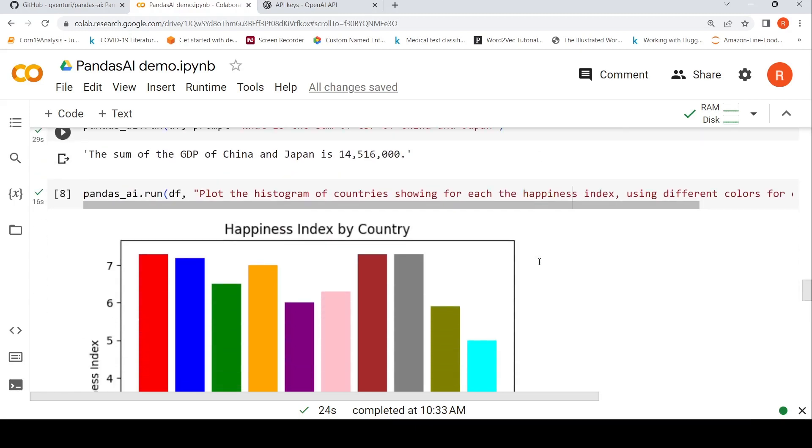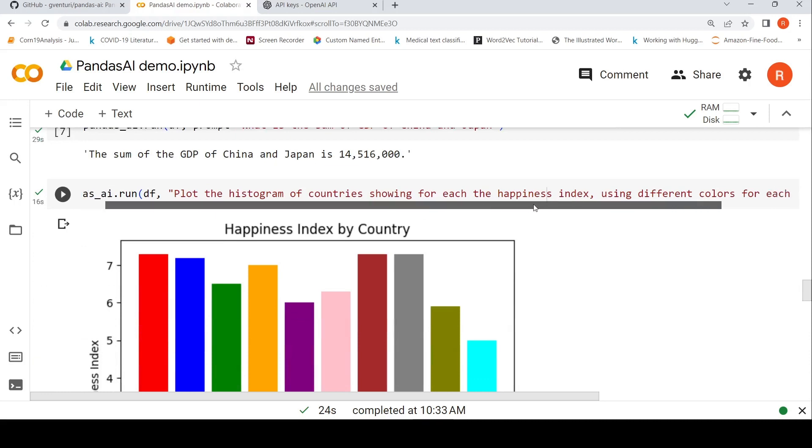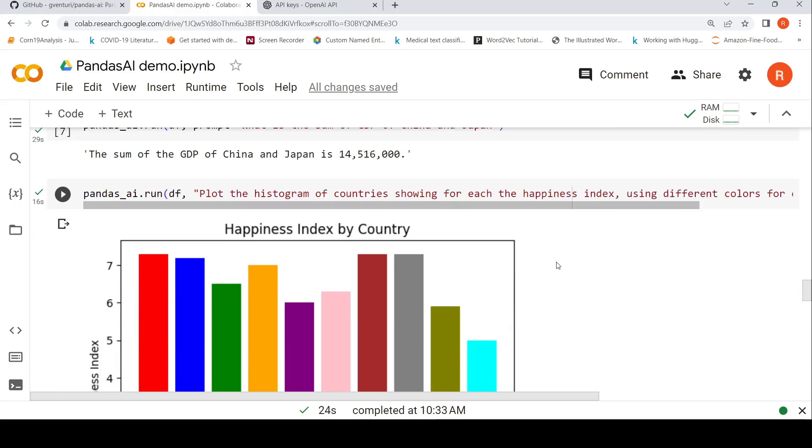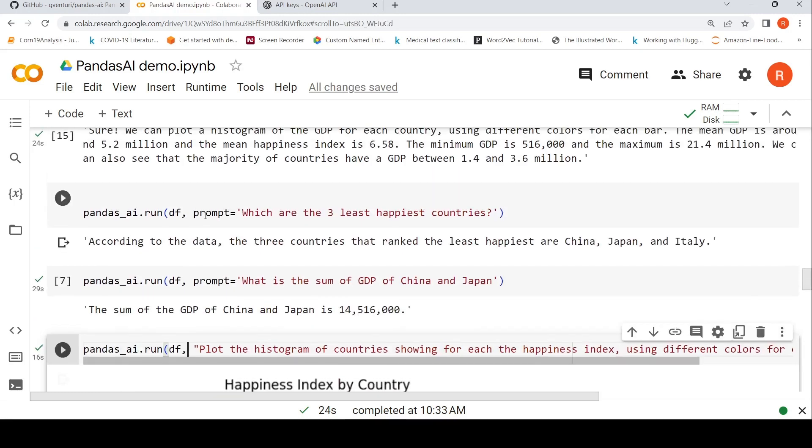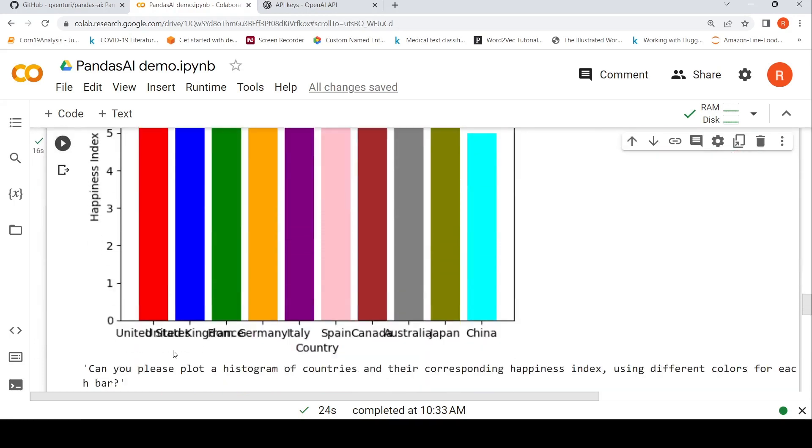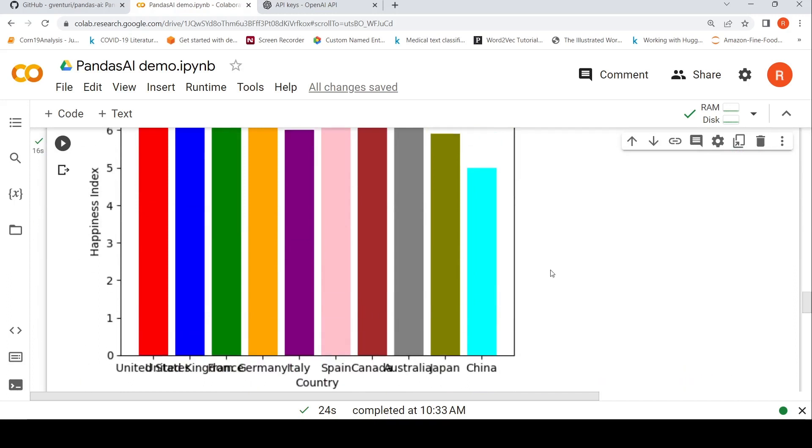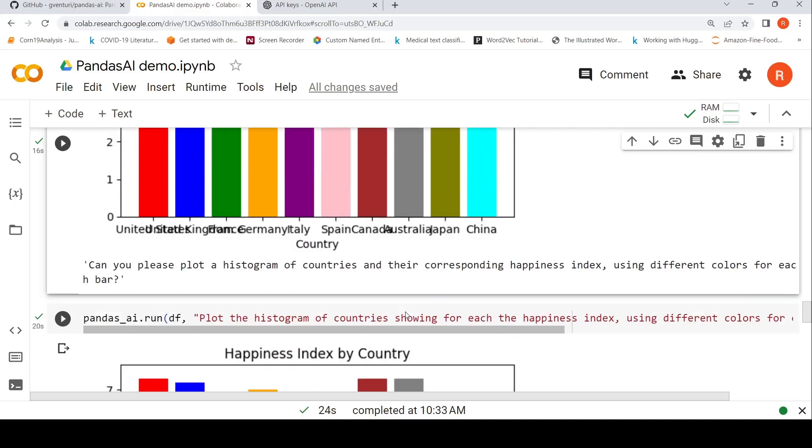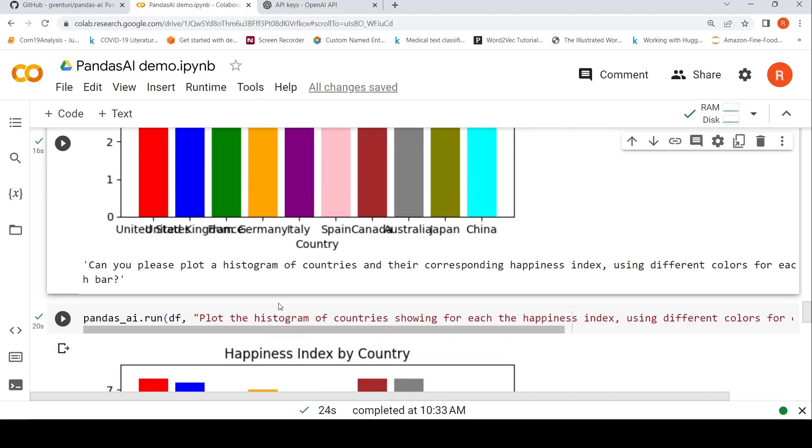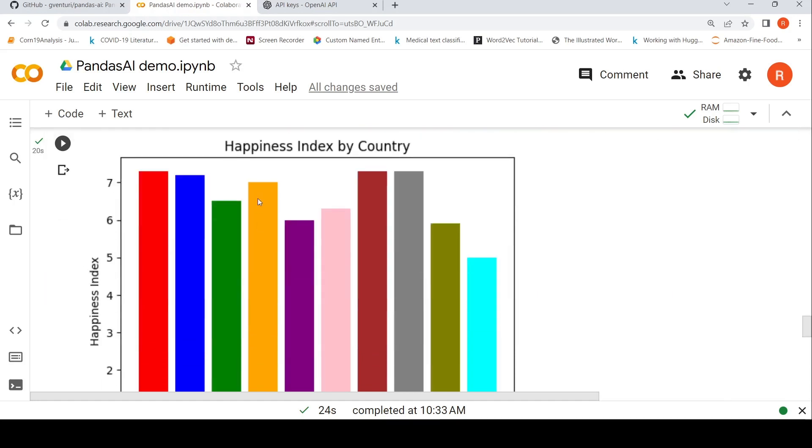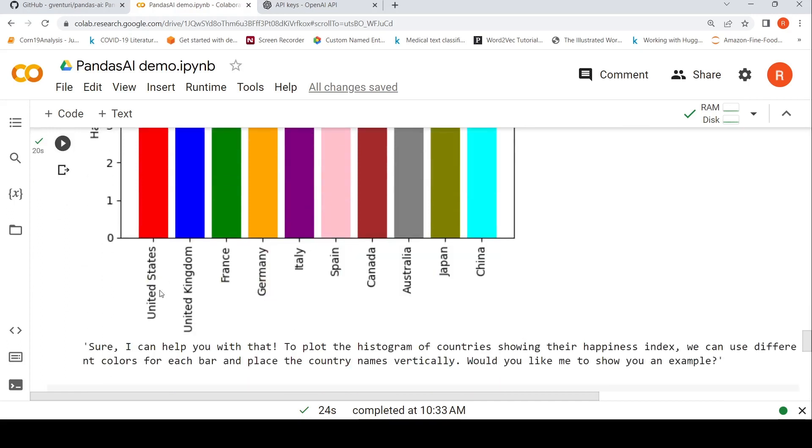You can also plot the histogram of country showing for each the happiness index using different colors for each bar. So when I put this particular prompt, it gave me this graph with, if you see this overlap of these country names over here, basically this histogram. So then I modified the prompt a little bit saying that using different colors for each bar with country names placed vertically. So it says happiness index by country, and now if you see United States, United Kingdom. So it has actually taken care of that over here.